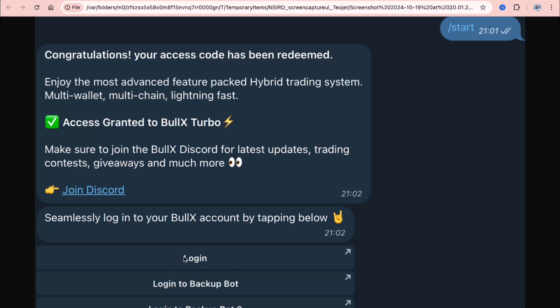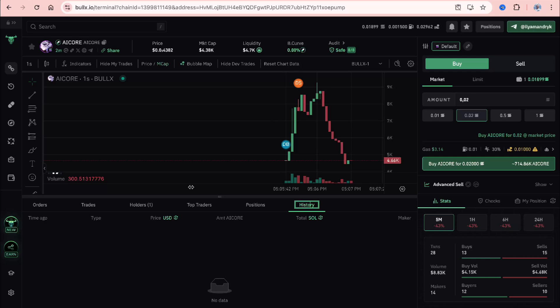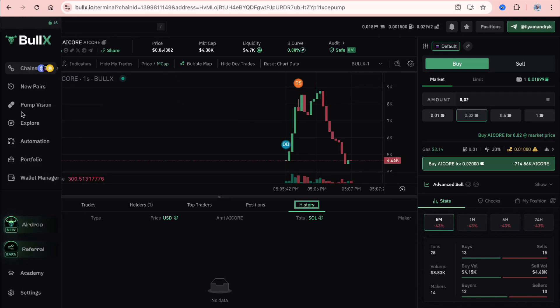After you click on this login button, you'll be redirected to Bullex.io inside your browser with your Telegram details. After that, you can easily start trading. Nothing hard here. Let me show you something from the interface.